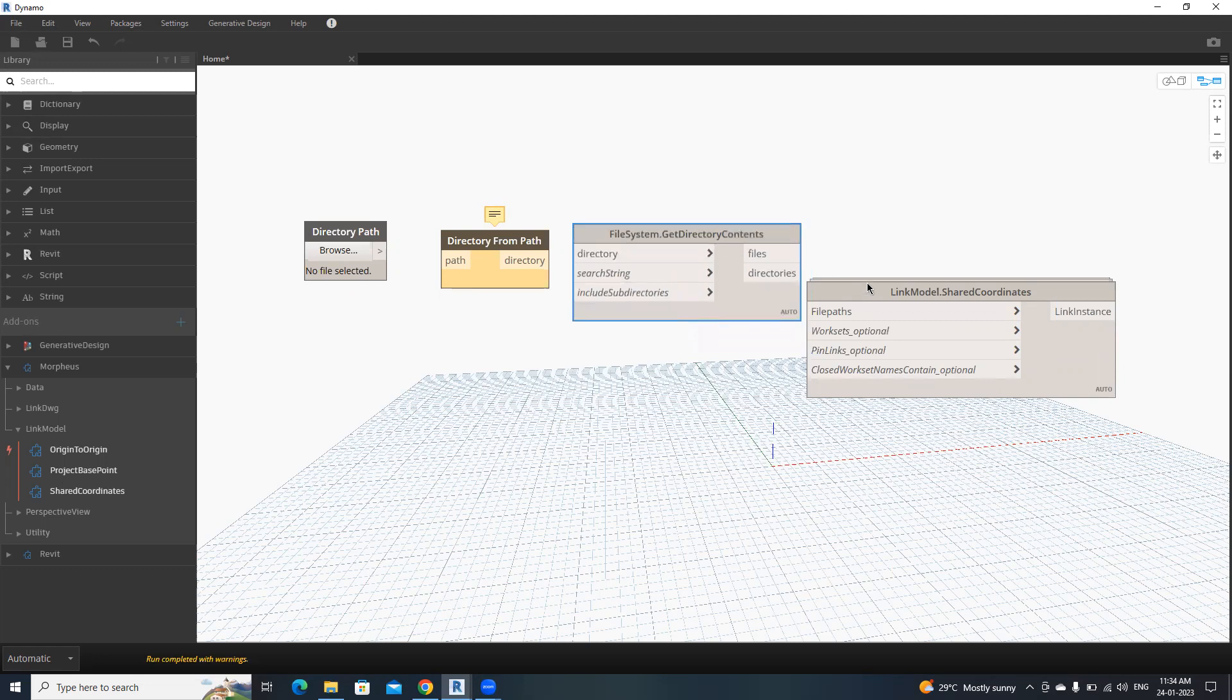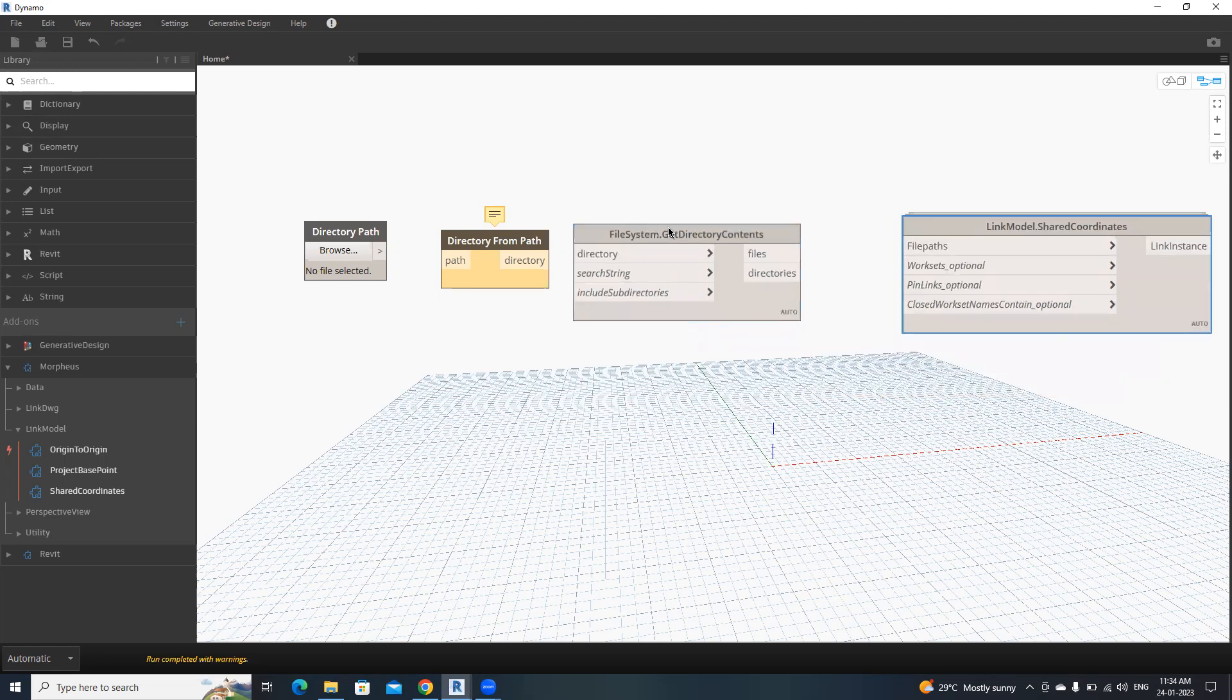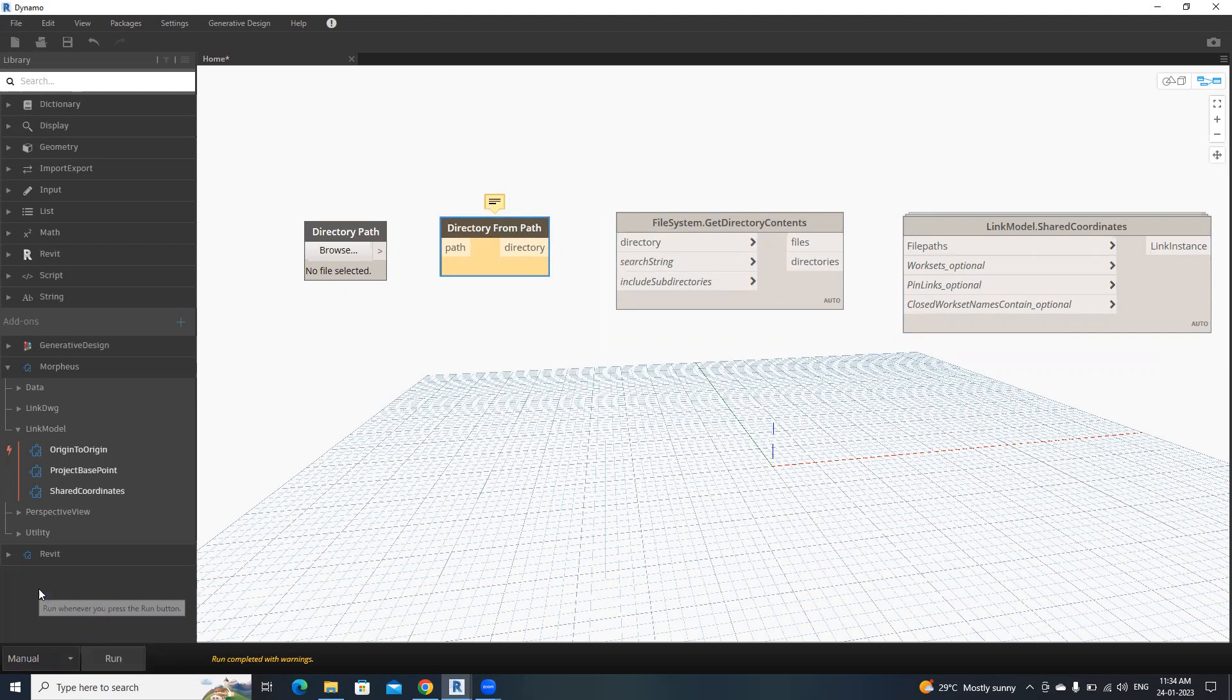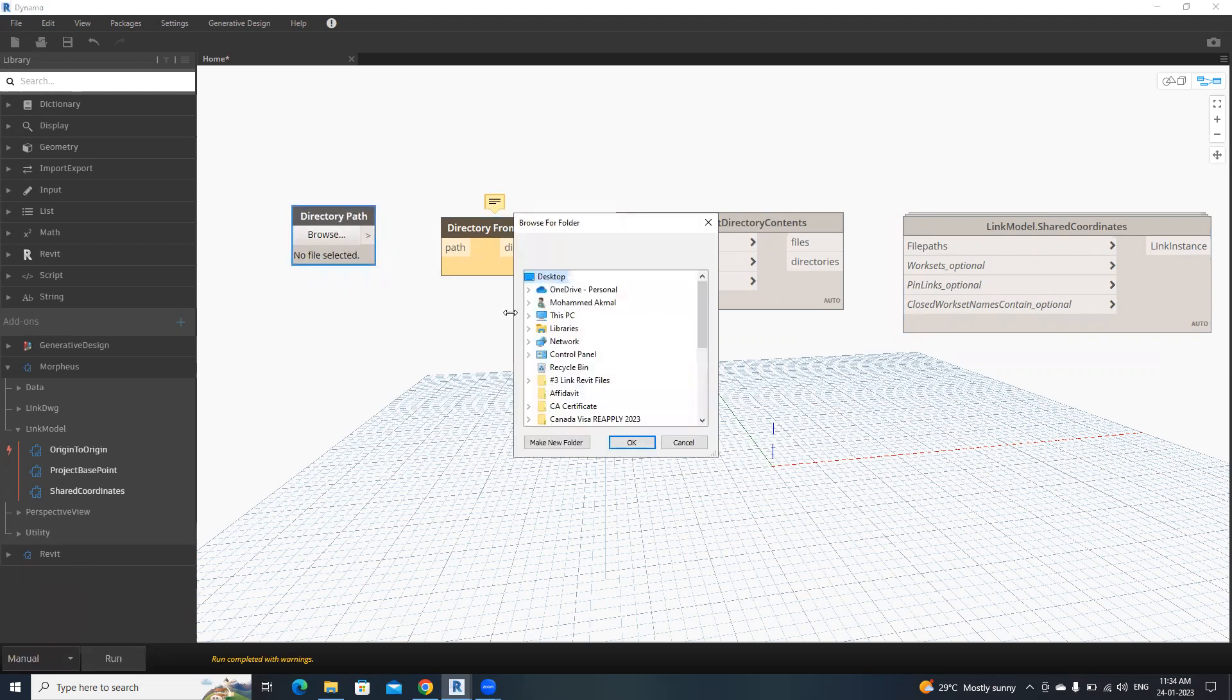Please make sure to turn this to manual. Now I'm going to give the directory path, which is in this folder.